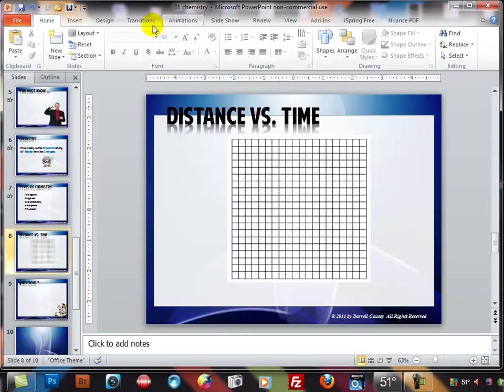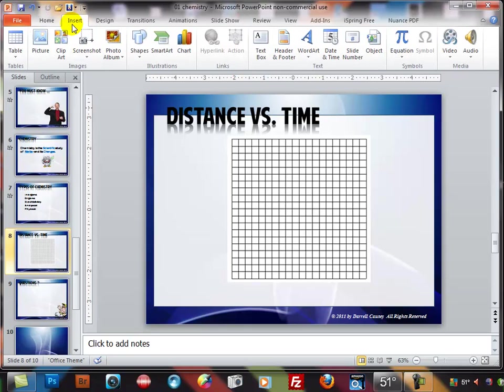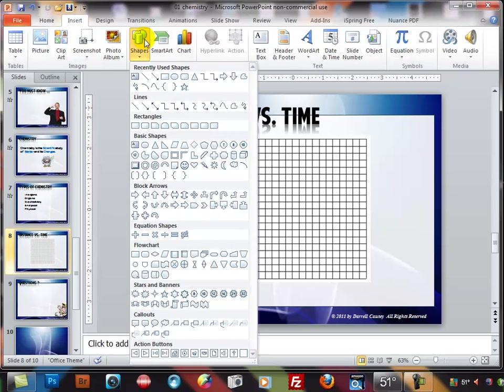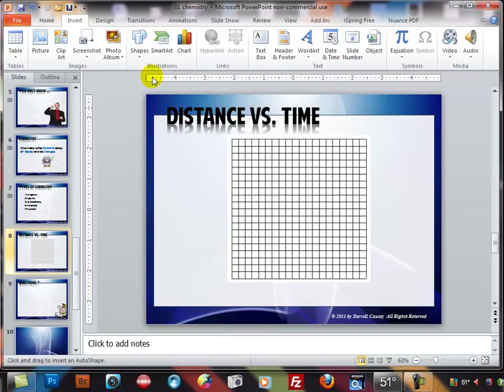Now we can go up here to insert and I'm going to insert shapes and I'm going to get a line. I'm going to use that line right there and I'm going to come down here and I'm going to place it and create my line.